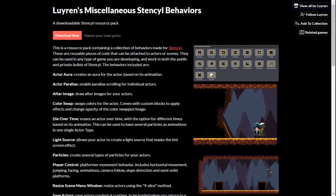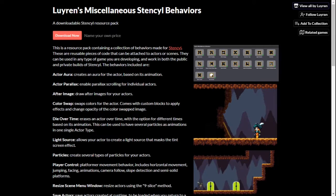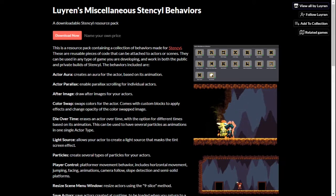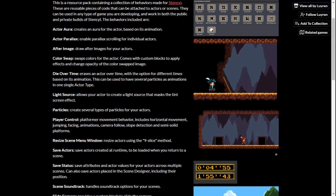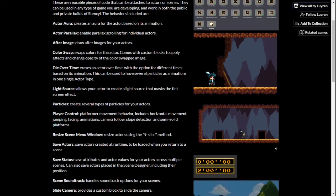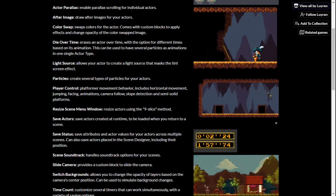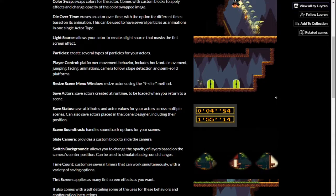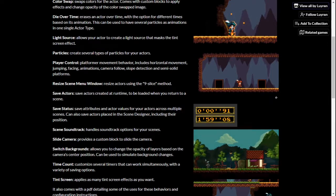Luiden's miscellaneous Stencil behaviors is a resource pack containing standalone, general-purpose behaviors that include special effects, platformer control, actor saving, and scene effects. You can get this pack for free on my itch.io page, and it's also included in my cutscenes resource pack, where they are integrated into the scripting system.